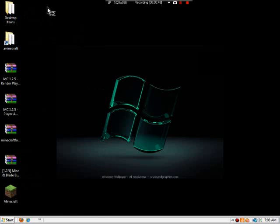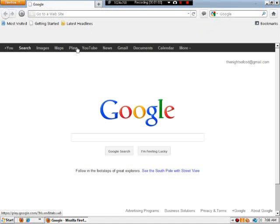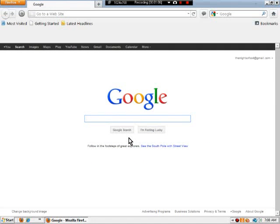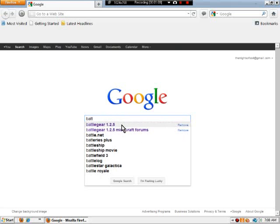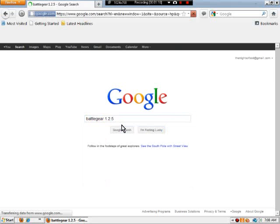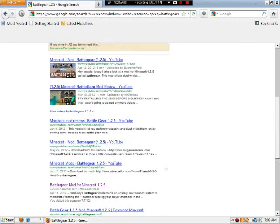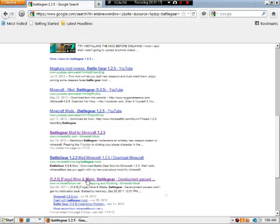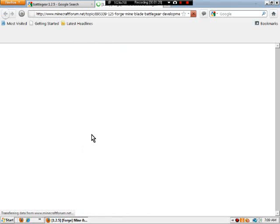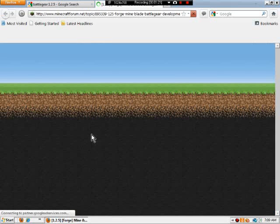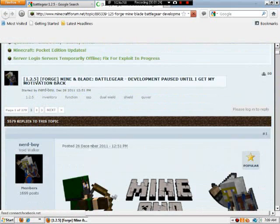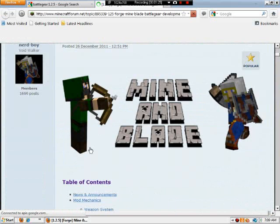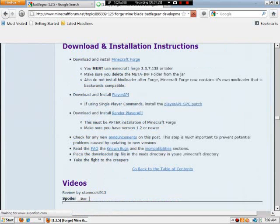First, what you want to do is go to your browser. I use Firefox because I've just always used Firefox. Old habits die hard. Once your browser loads, search Battle Gear 1.2.5. Scroll down to minecraftforum.net and click on that link. Of course, I'll have a link in the description. Once you're there, go to download and installation instructions.